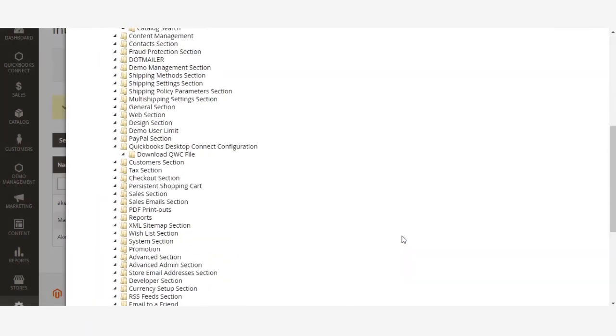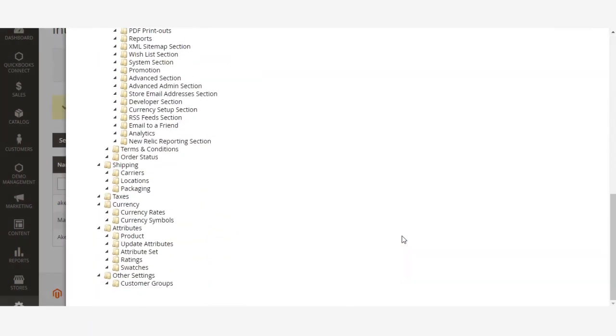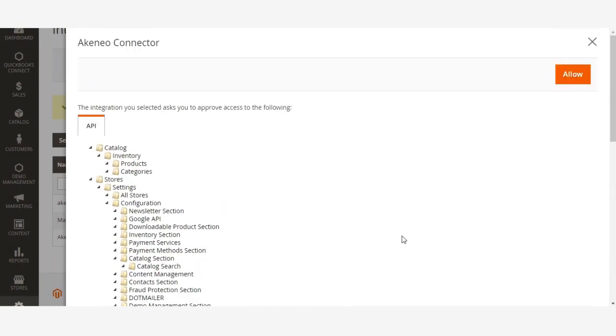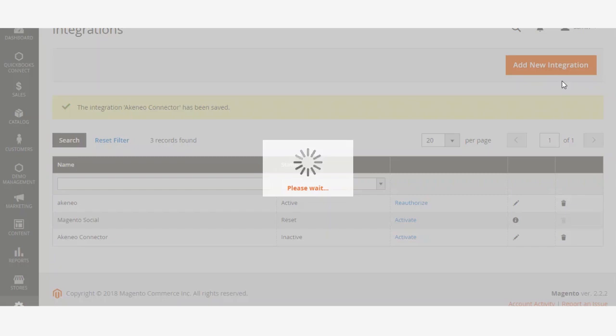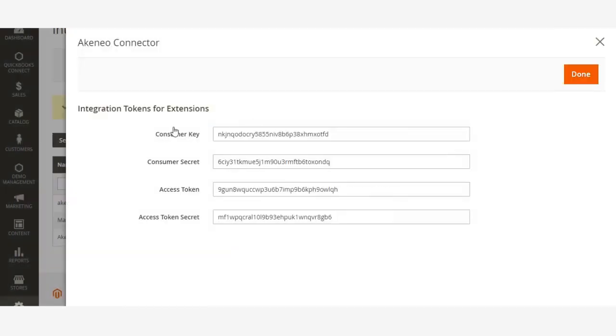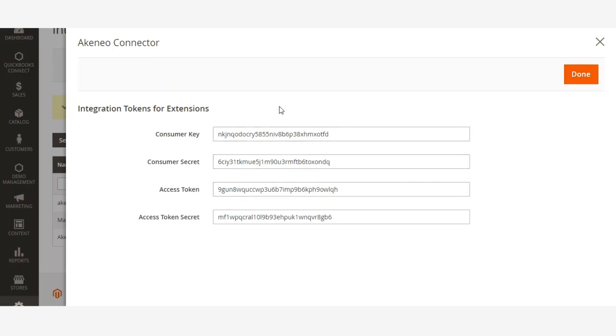Check the integration permissions. You need to approve them, so click Allow. Here you will find your keys for Akeneo Connector. These keys need to be entered in Akeneo.